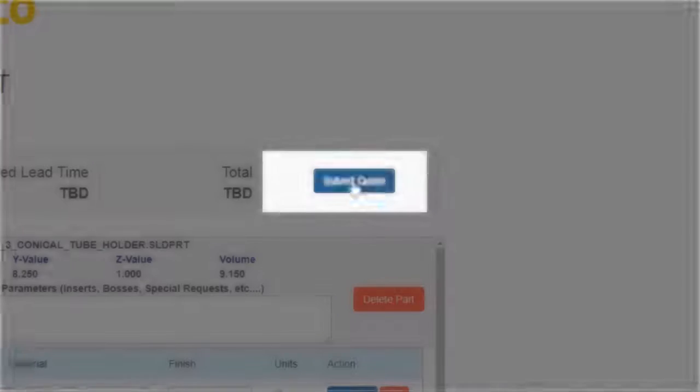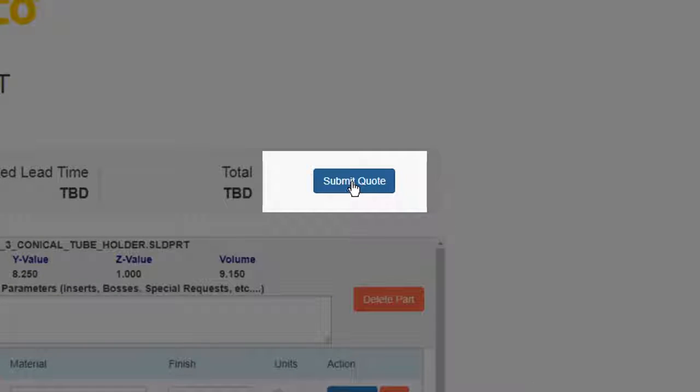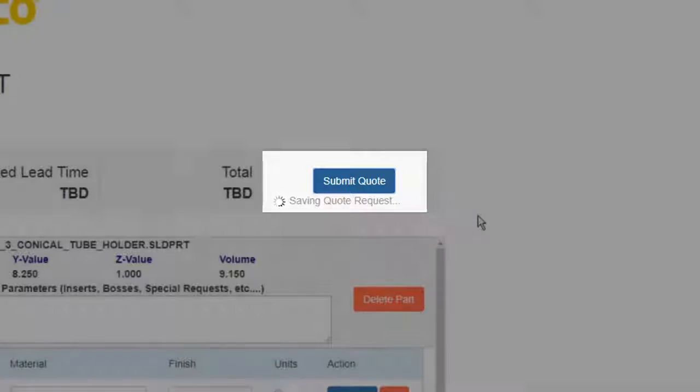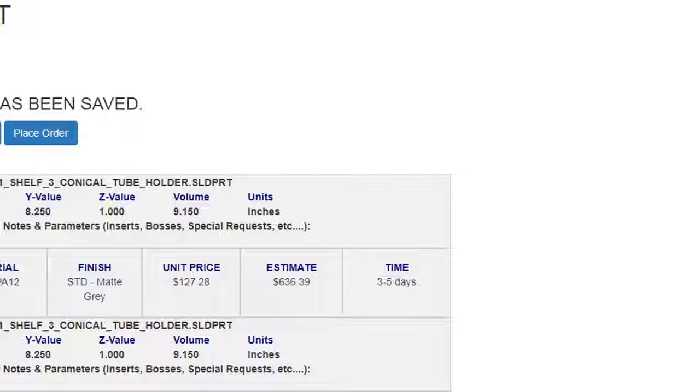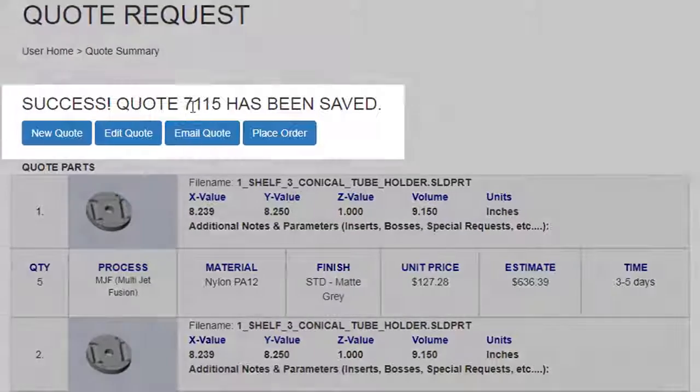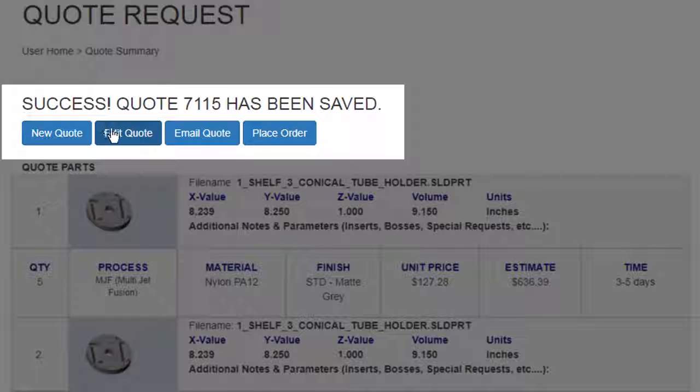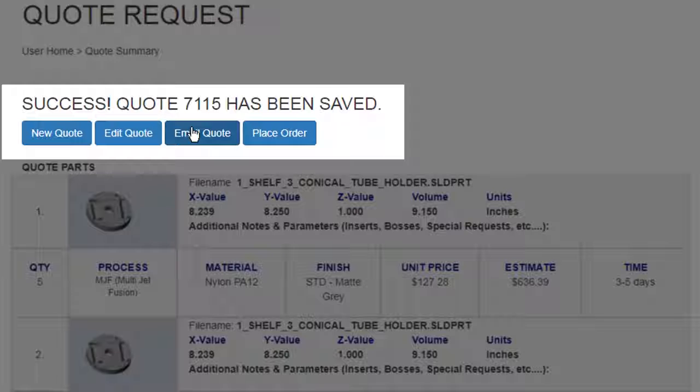Step 4. Submit Quote. Click Submit Quote to enter and save the estimate into the system. You will receive a confirmation number, and from here you can start a new quote, edit your existing quote, email the quote, or place the order.